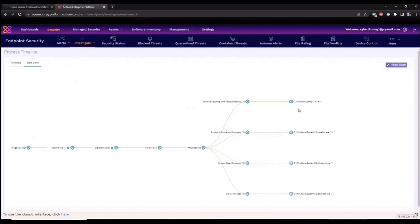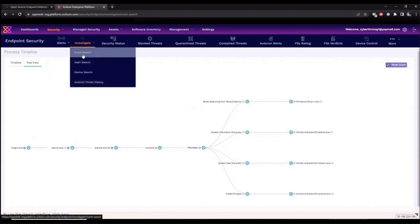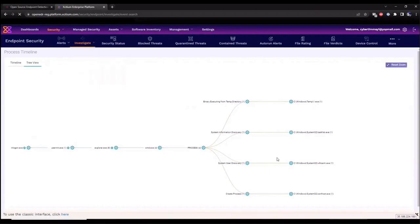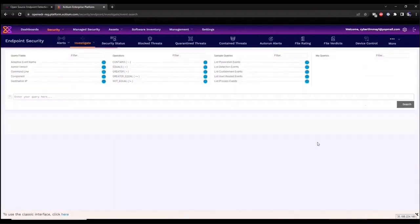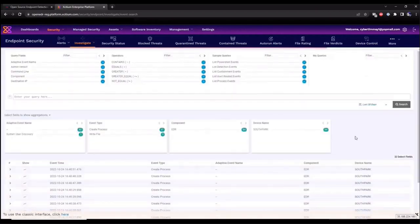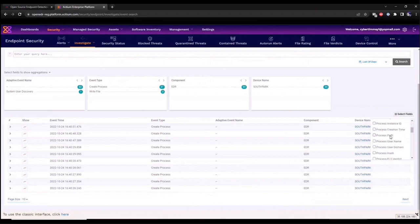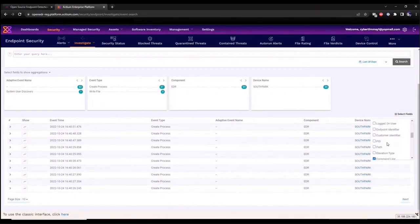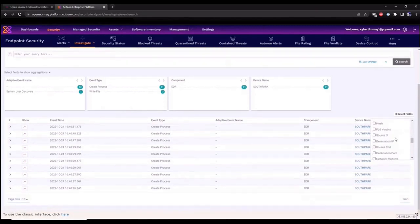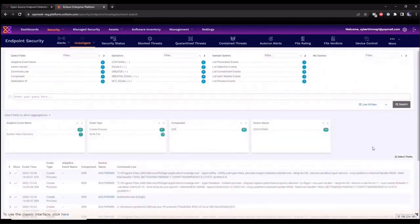We can also pivot off of this hash information to look at the process tree that's available. So if I click on process hash and go into show in process timeline, this gives us a timeline view. It allows us to pivot quickly across this data and drill down into the information that has been executed on this endpoint. We can also look at it in a tree view format.